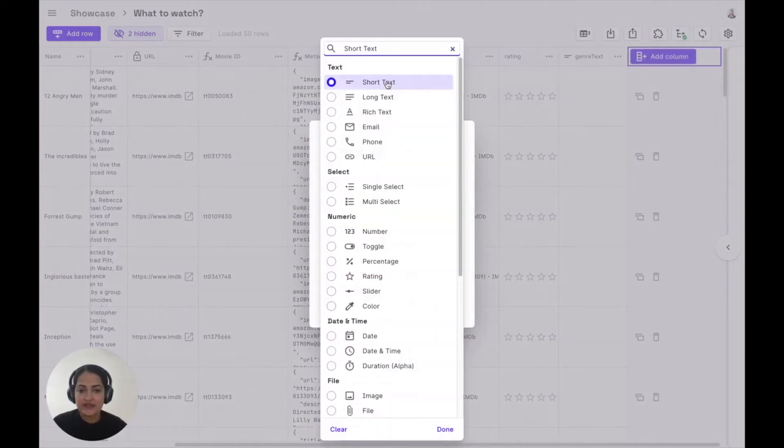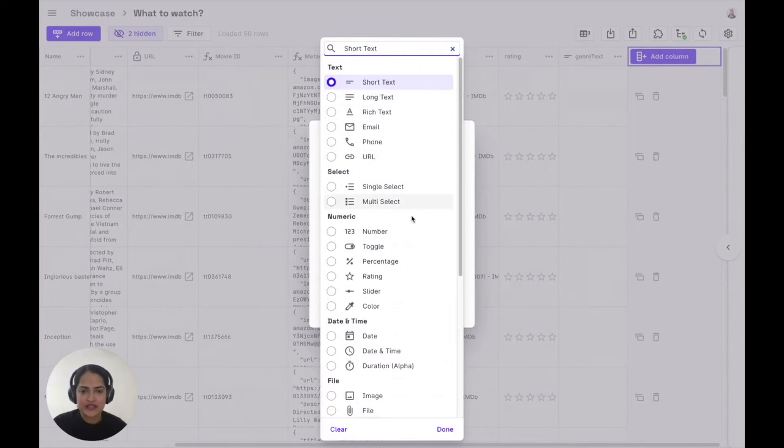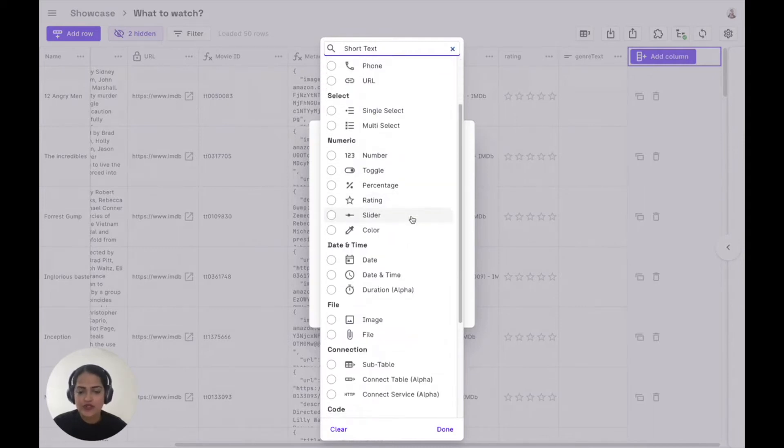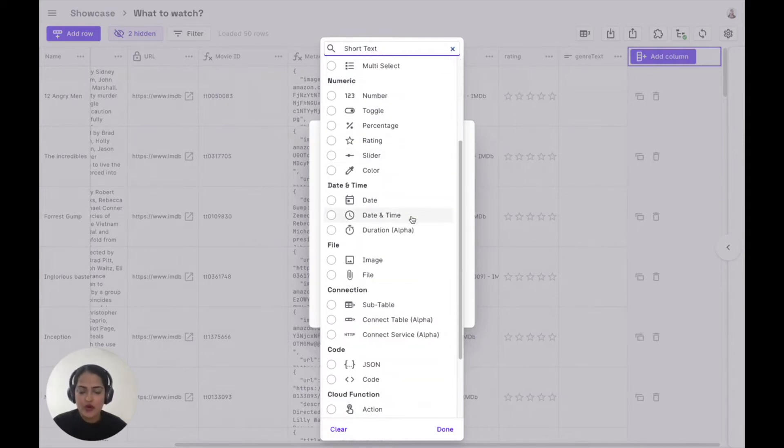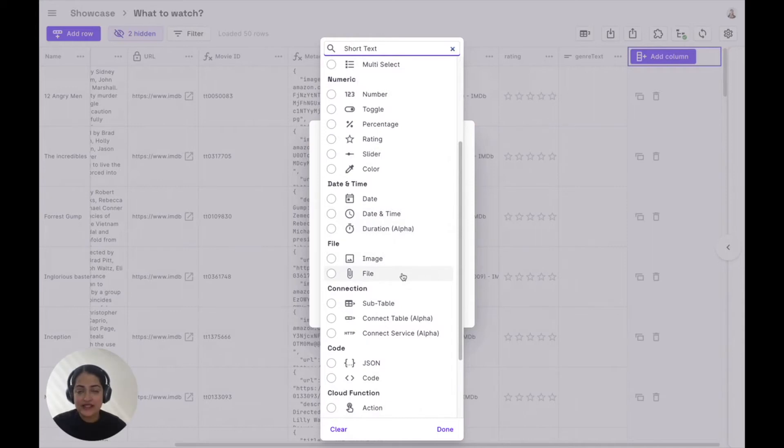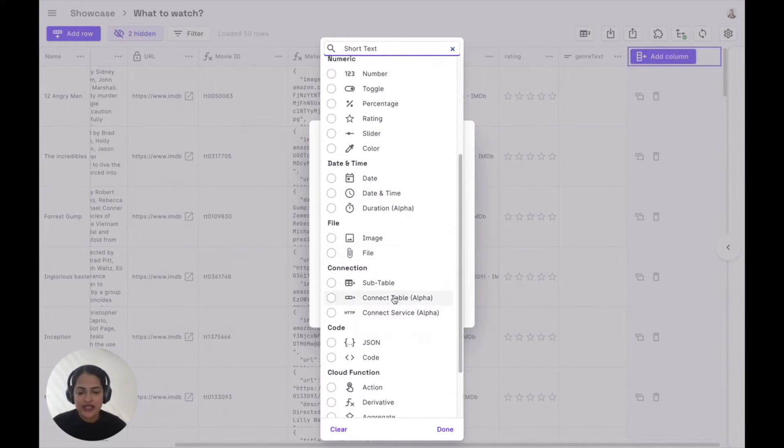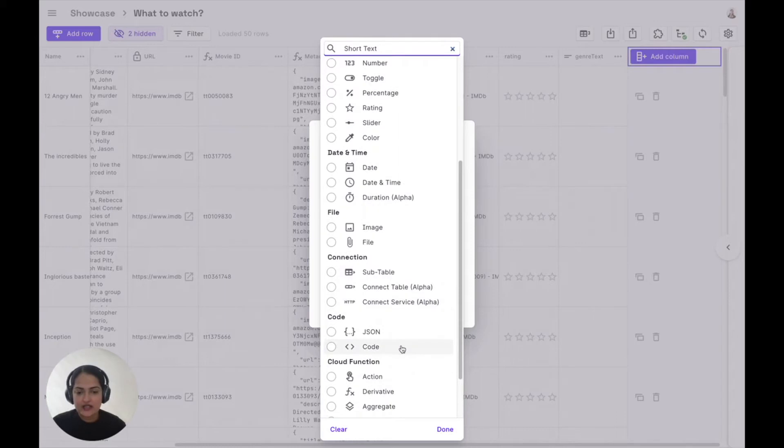You can select from 30 plus fields that are supported, starting from basic ones like text and numeric ones to more complex ones around images, files that actually get stored to your Firebase storage, connecting to different tables, JSON and code fields, and so much more.